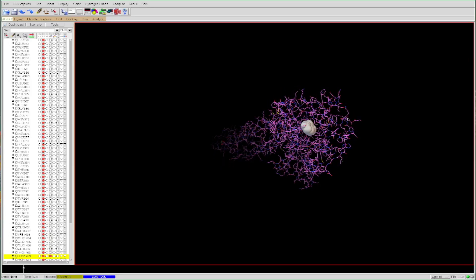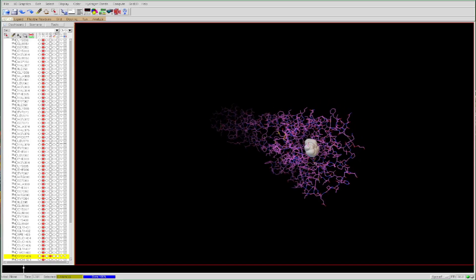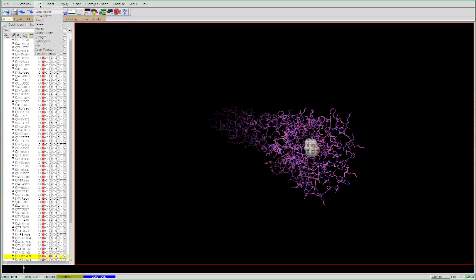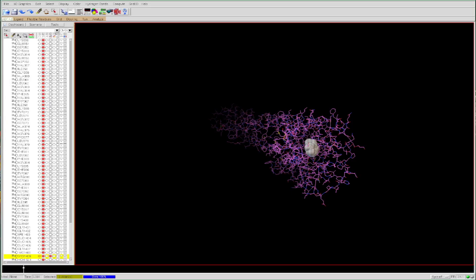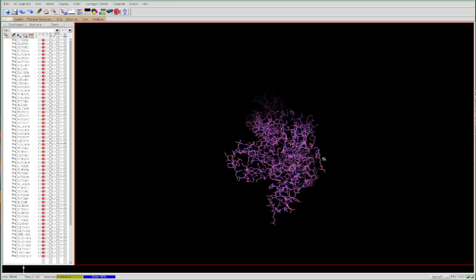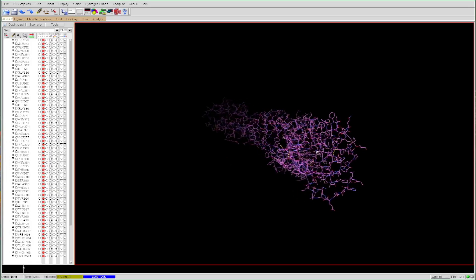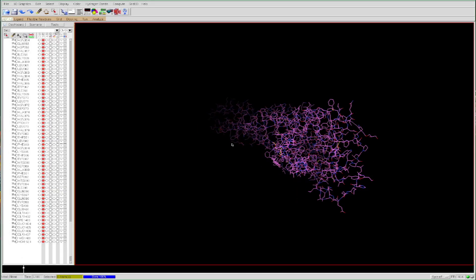The next thing we'll want to do is remove the serotonin molecule from the receptor, so that we can use AutoDock Vina to determine where in the receptor site serotonin best fits. To do this, we go to the residue on the left, select it by clicking the circle, then go to Edit > Delete > Delete Selected Atoms, press Continue, and now we have the 5-HT2A receptor with no bound molecule.